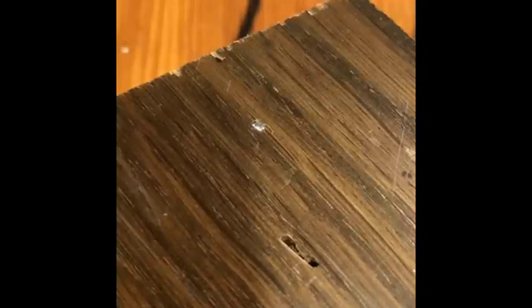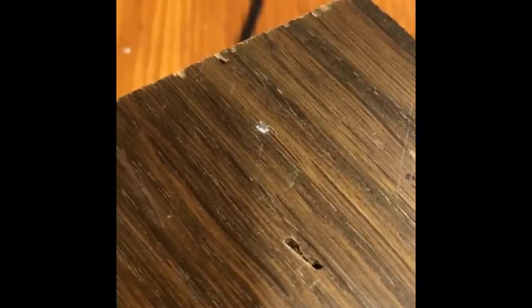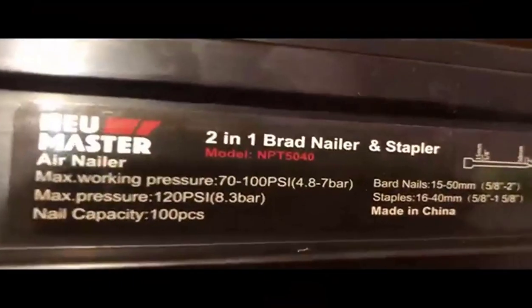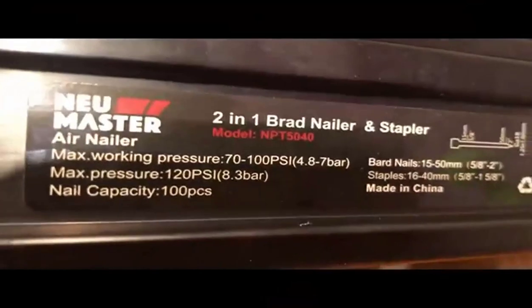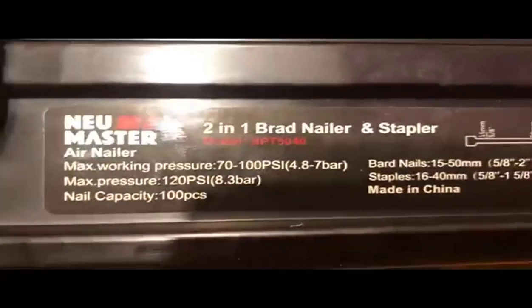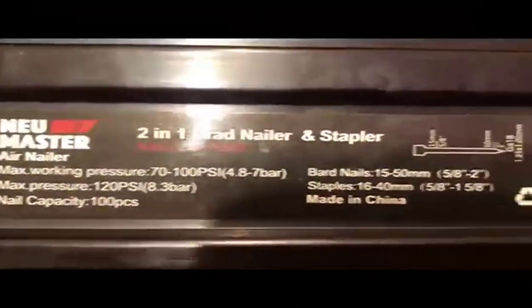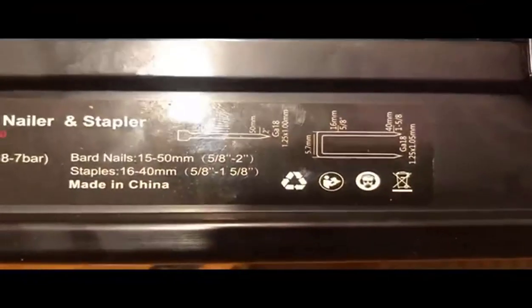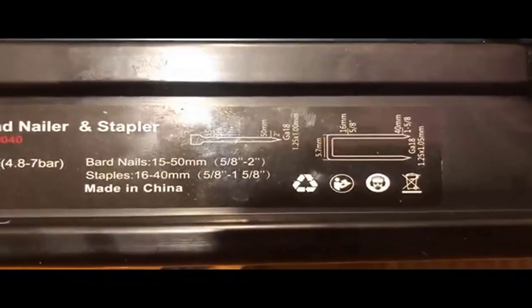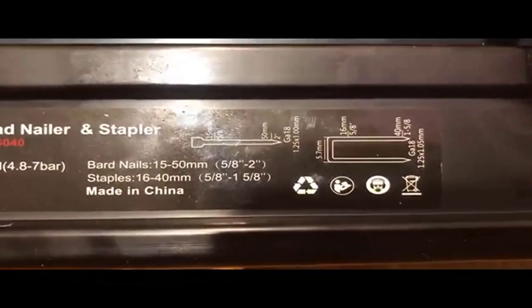The pneumatic brad gun works with pressure ranges from 60 to 120 PSI and has an air inlet of a quarter inch NPT. The wide variety of applications make it a great choice for any project, big or small. Pneumatic brad gun with pressure ranges from 60 to 120 PSI.